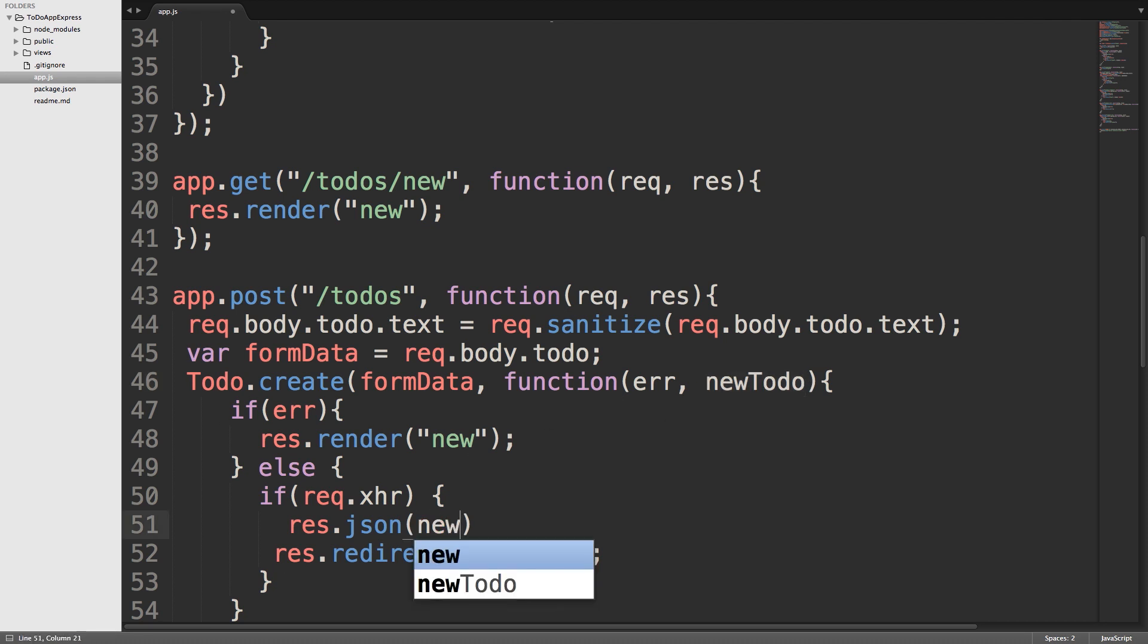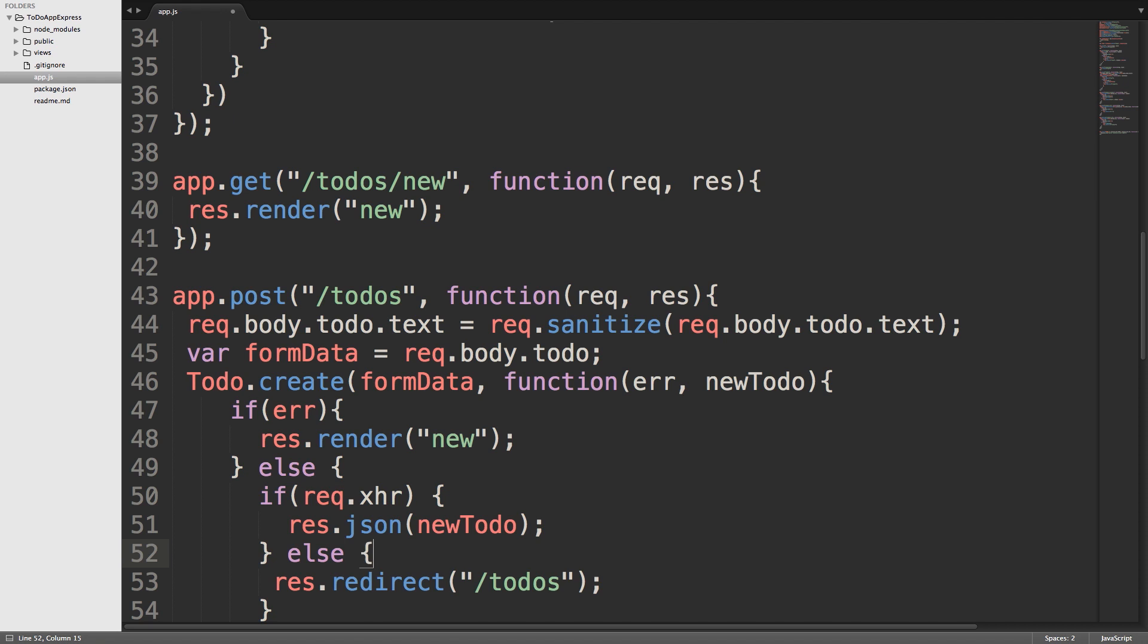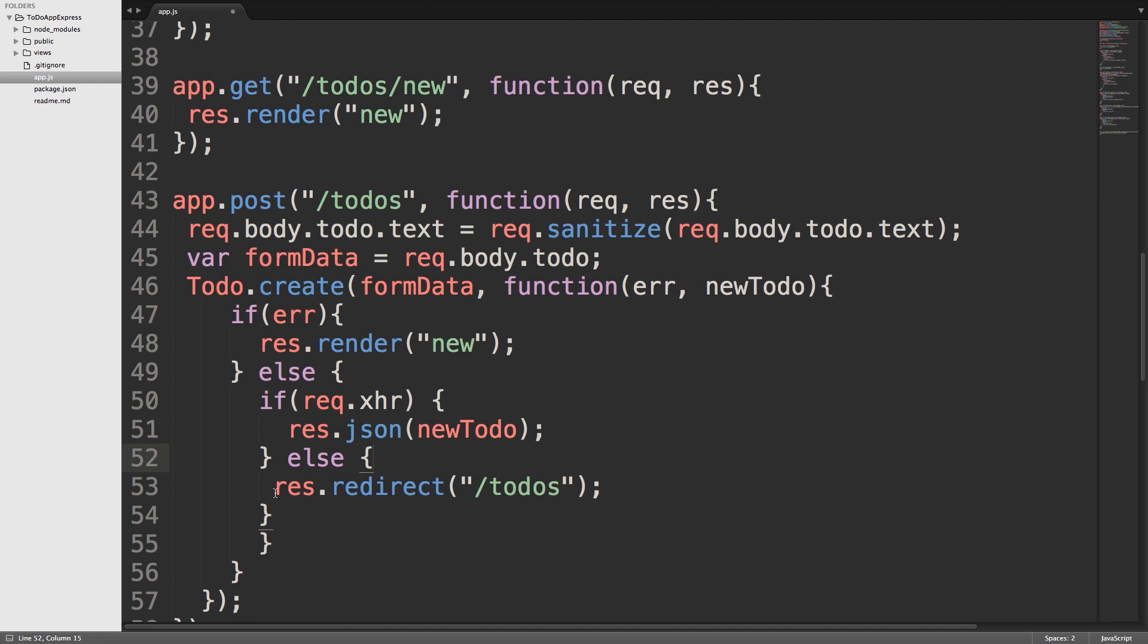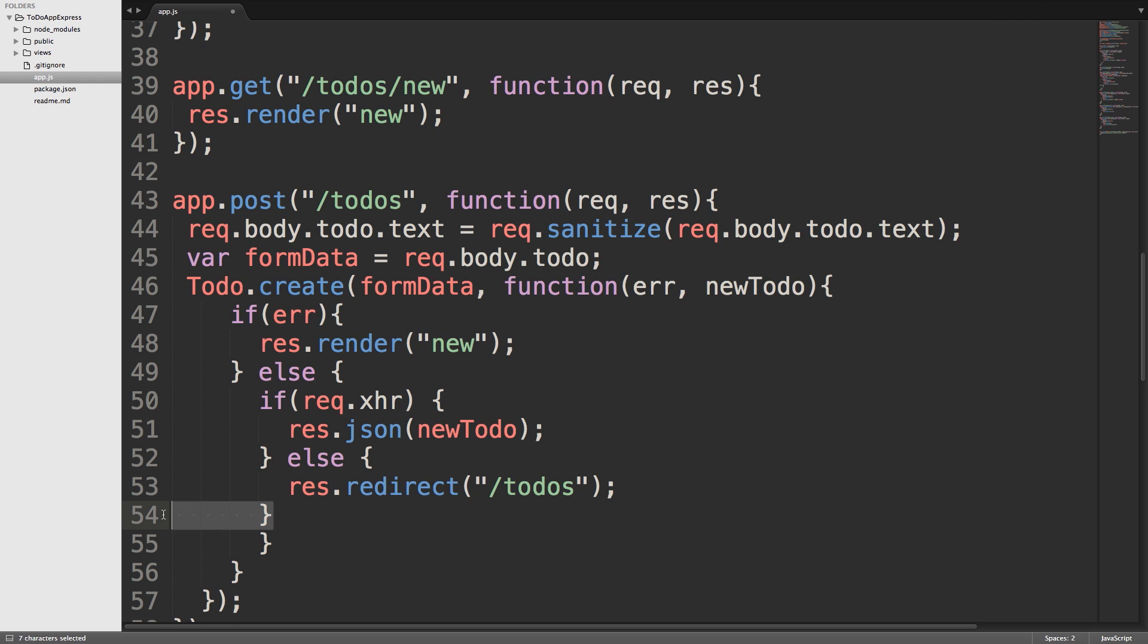So we'll type in newTodo, put a semicolon at the end, we'll close that bracket there, put an else in here, and now what we're saying is if it's an AJAX request, send back JSON. Any other type of request, redirect to slash todos. So I have one extra closing brace in here, I'll get rid of that, and we'll save our file.